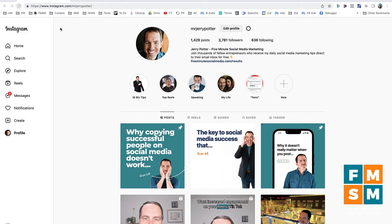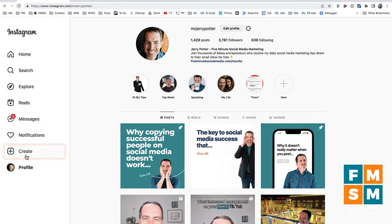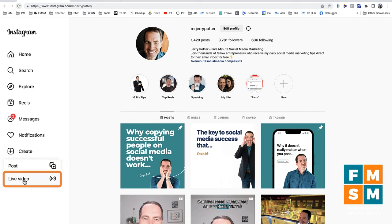So first thing, I'm just in Instagram on a browser. I'm on my profile, and over here on the left I'm going to click Create, and then I'm going to click Live Video. As of this recording, everybody should have the ability to go live from your computer. If you don't see Live Video here, you may not have this yet.